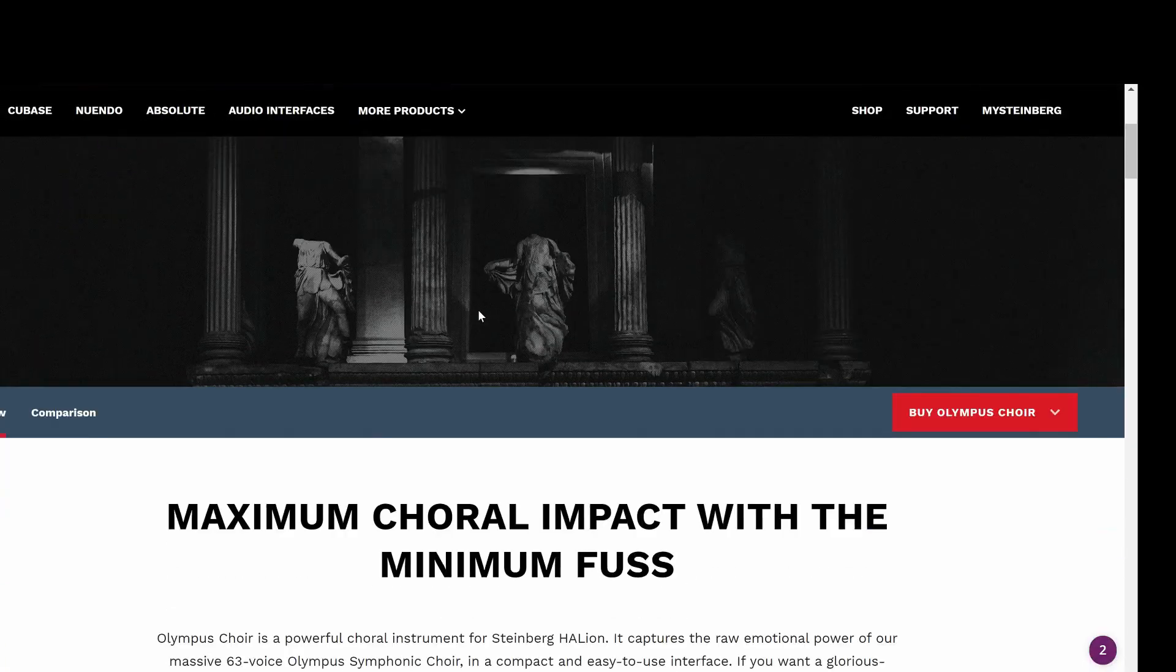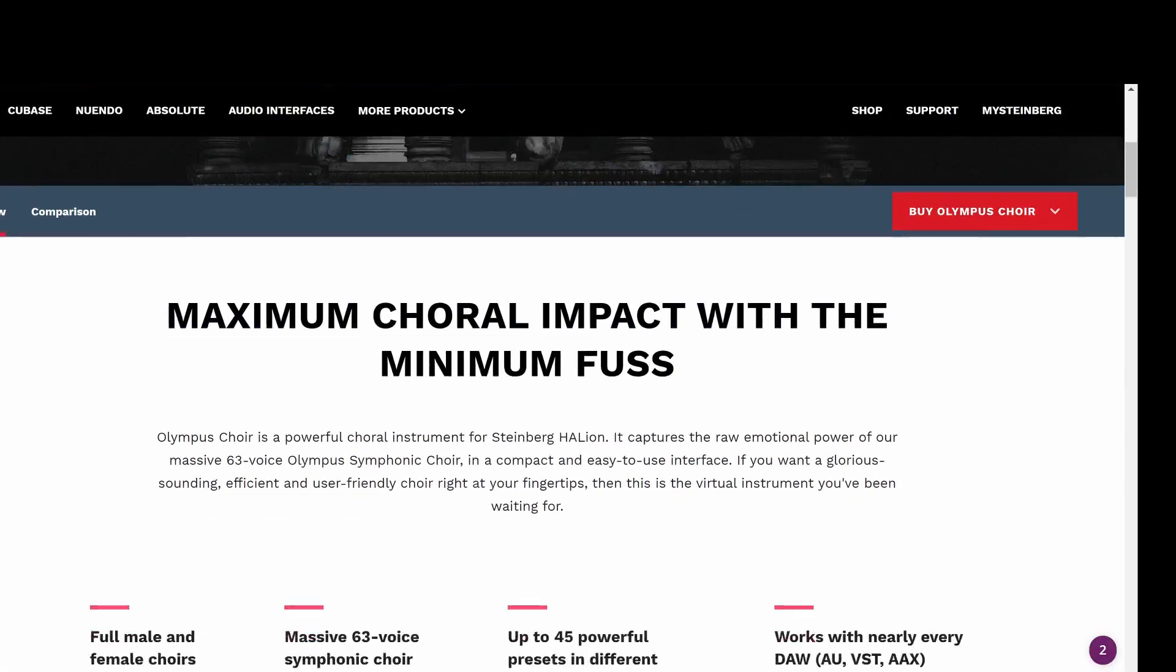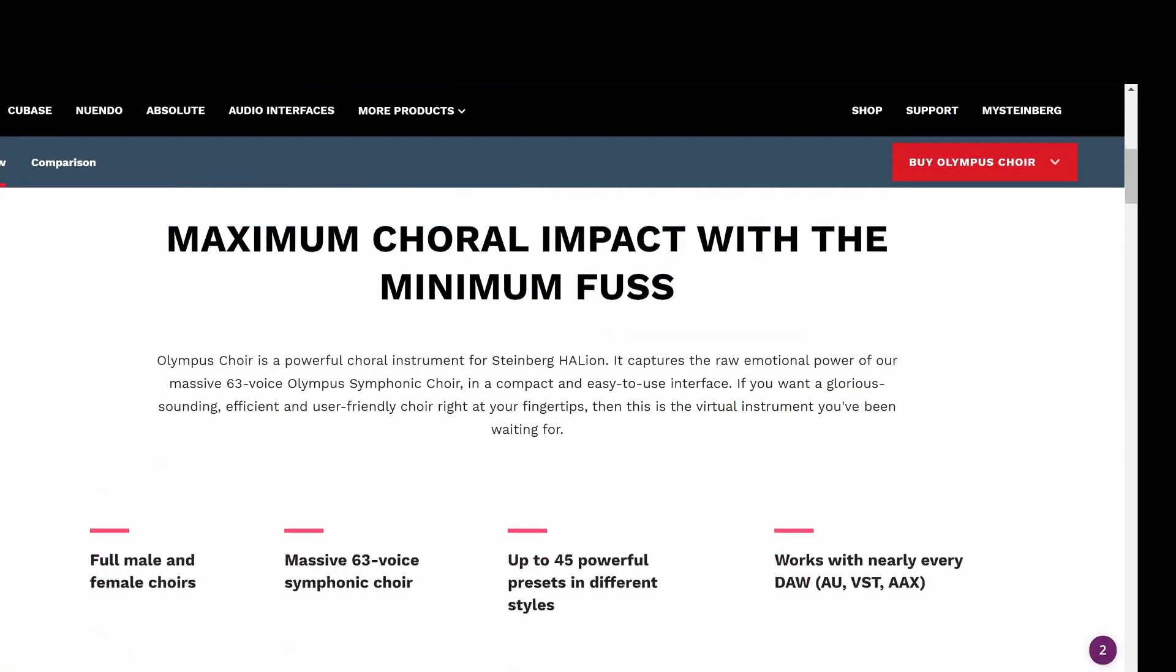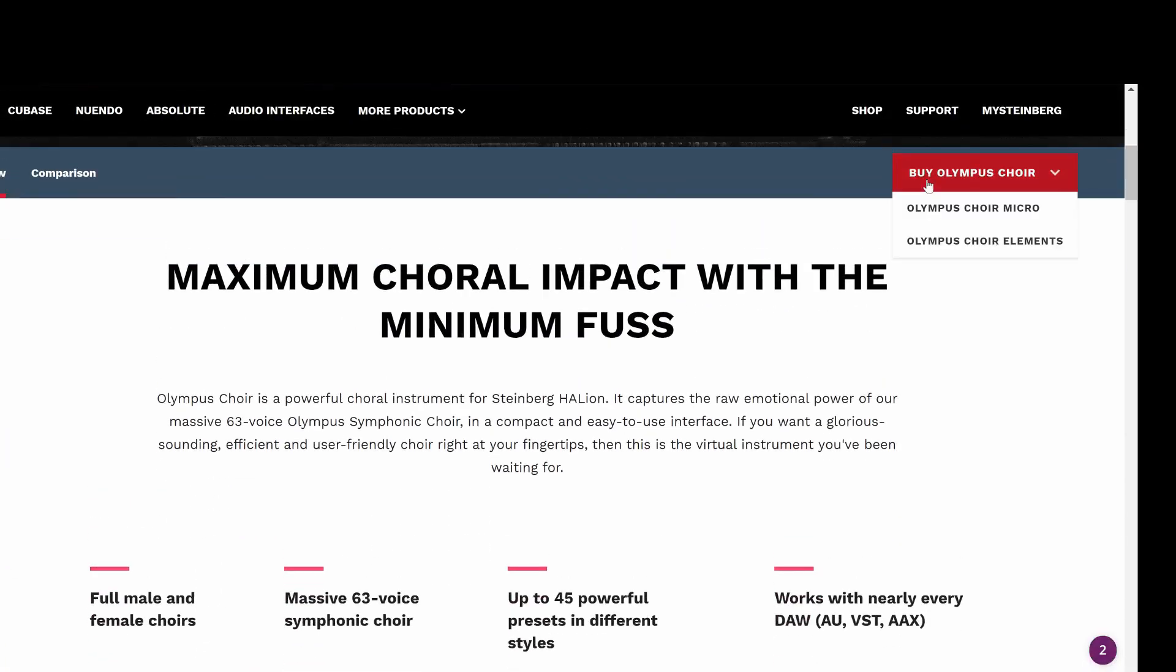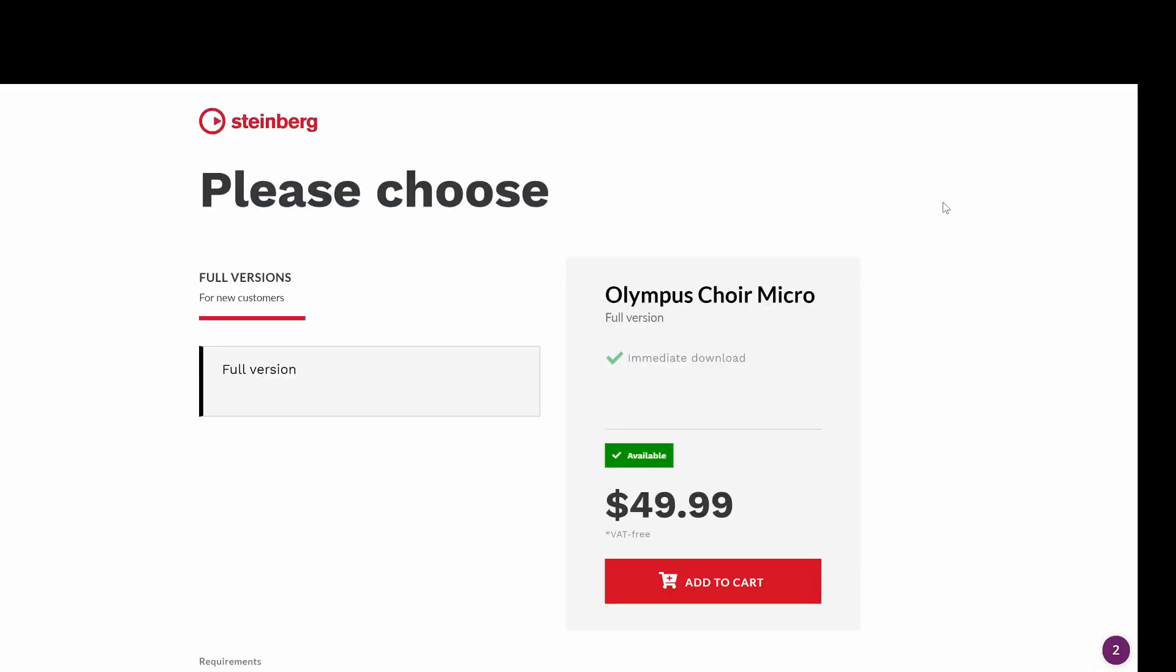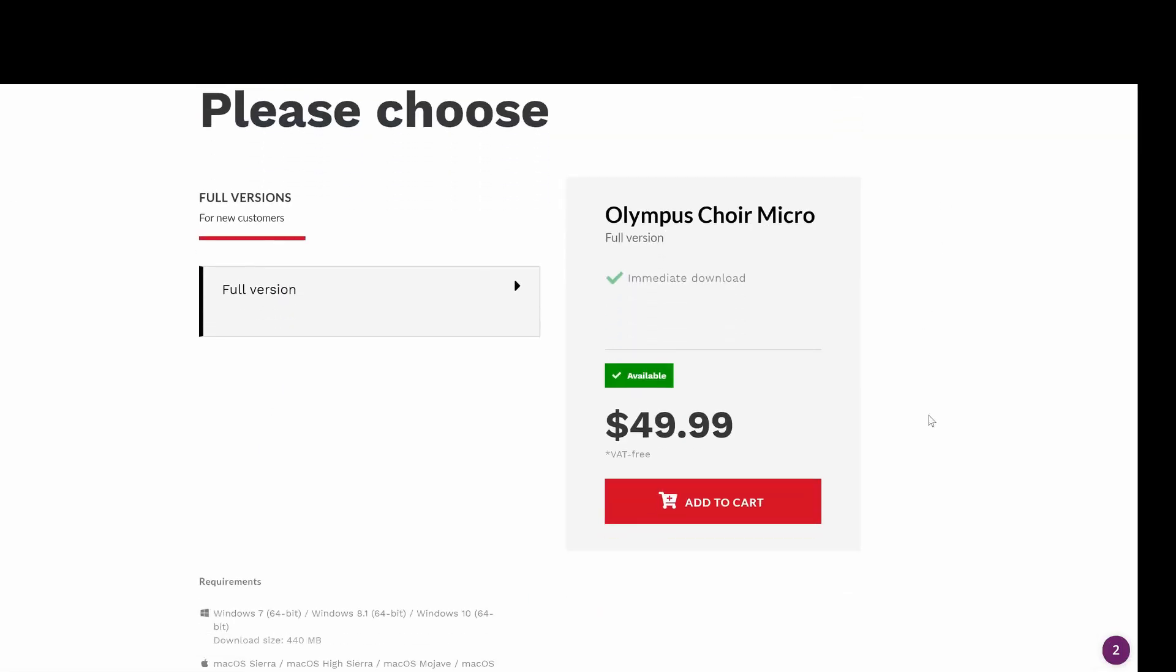Hi, this is Nathan from Soundiron. Today I'm going to walk you through how to install Olympus Elements and Micro for Halion.